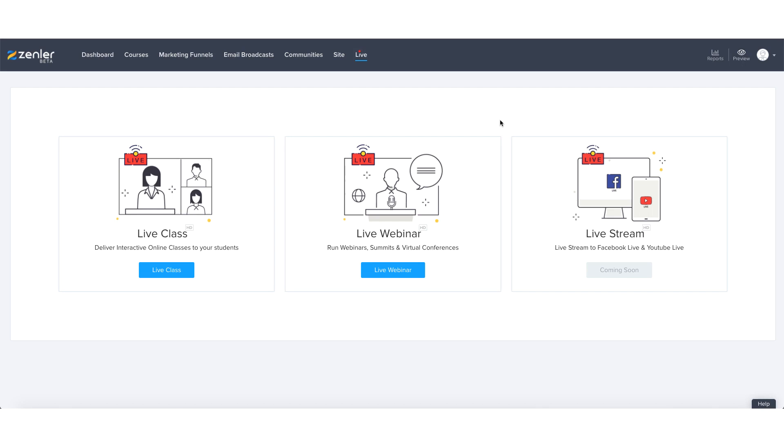As I already discussed within the introduction, the following series of tutorials are going to be very modular, bite-sized type tutorials taking you through from start to finish and more advanced settings as far as setting up your live class and or your live webinar.